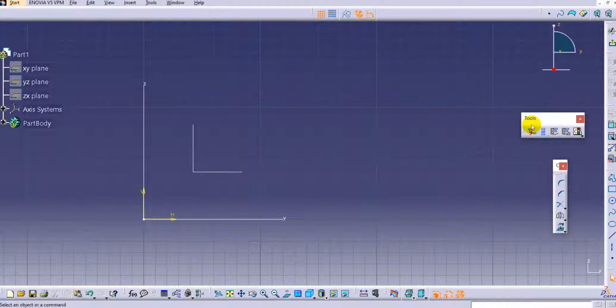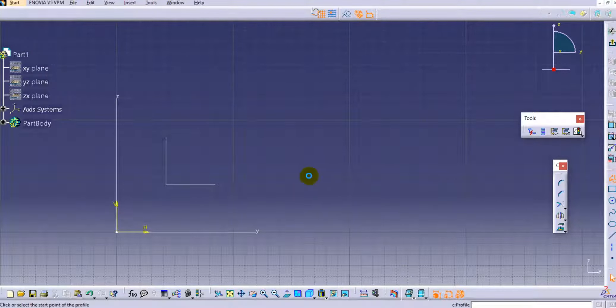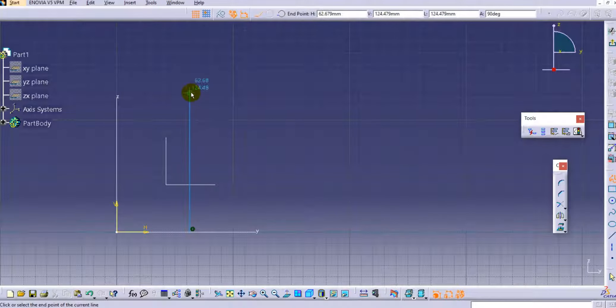We will discuss the Sketch Solving Status. The benefit of this command is to show whether the sketch is fully constrained or not. If you have a sketch and want to check whether it is fully constrained, under-constrained, or over-constrained, this option in CATIA V5 will provide you the exact status. We'll create one profile here using the Profile option.